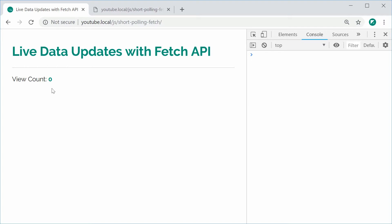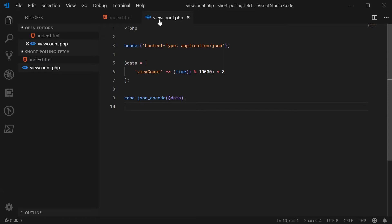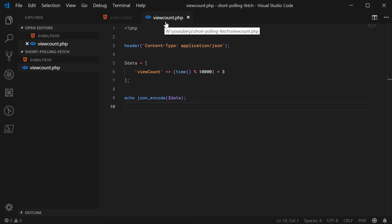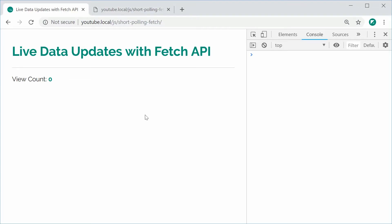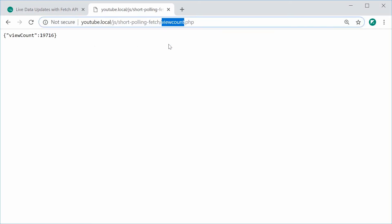In this case we have a view count of currently zero, and we're going to use this technique to update this view count every set amount of seconds — that is the live data update. To replicate a view count I'm using PHP. Inside this PHP file called view_count.php, which will be the source of our data, we're going to make a request to this file every few seconds and it's going to return some JSON.